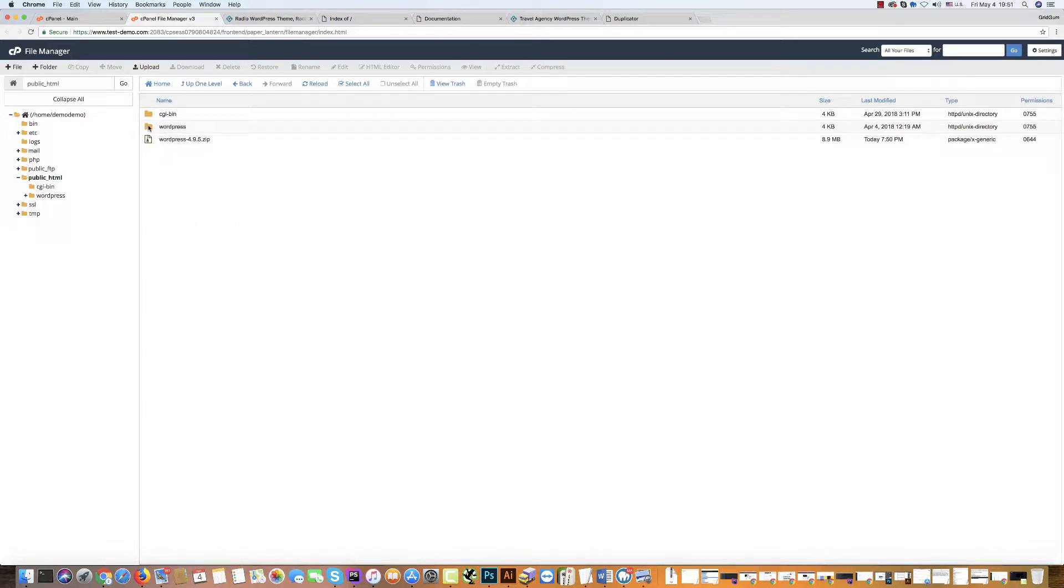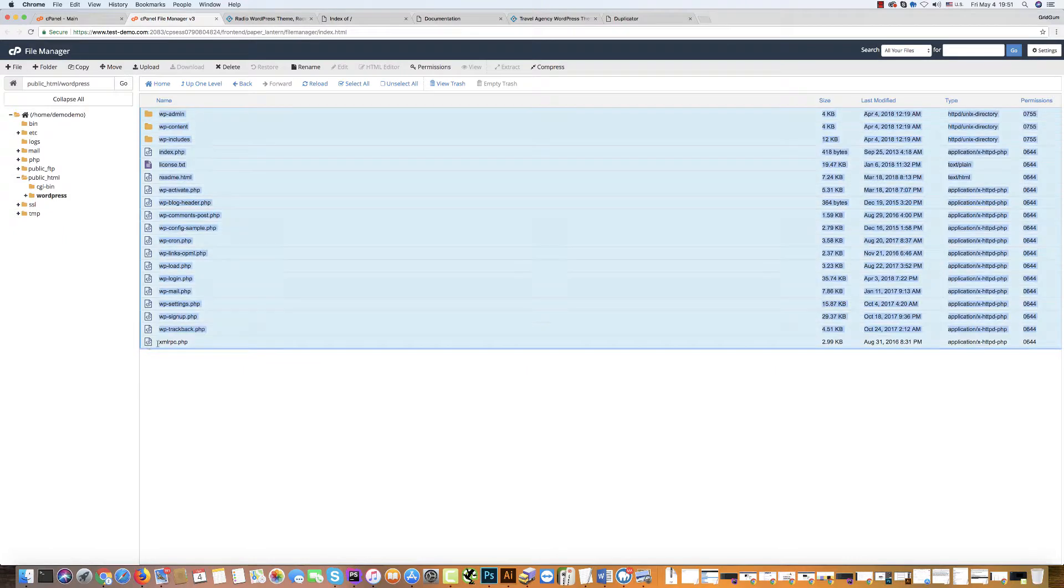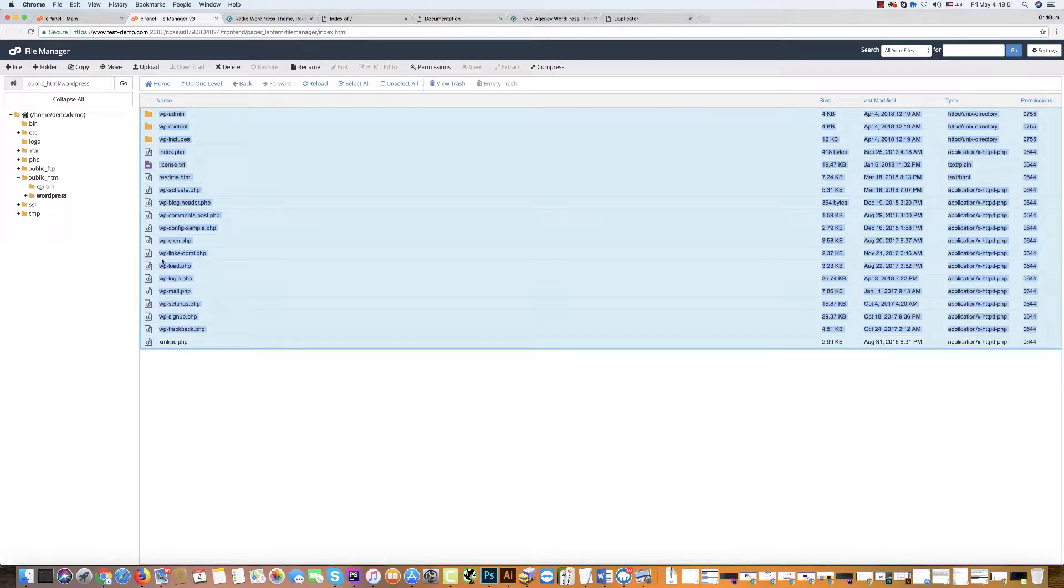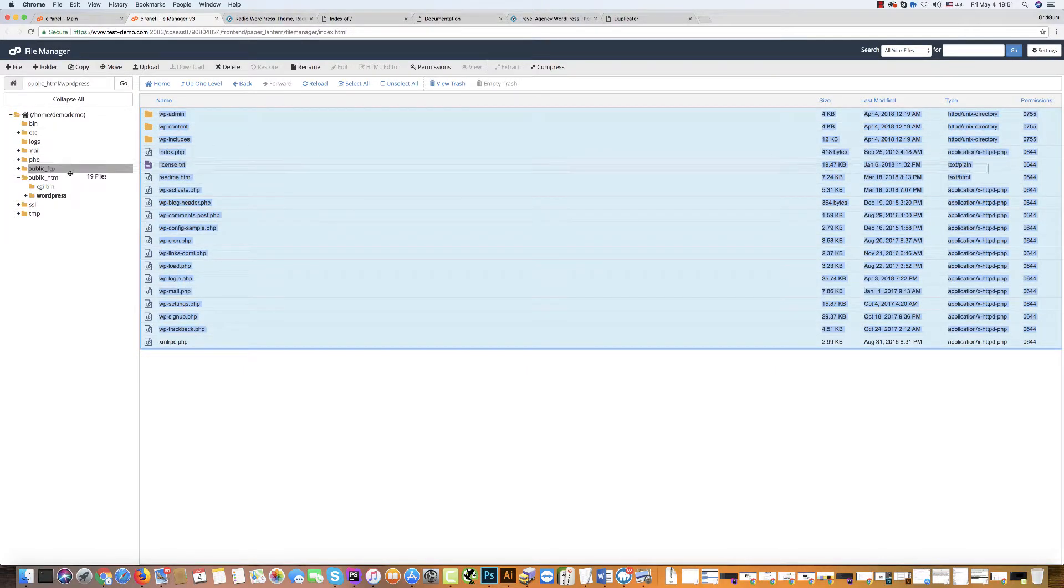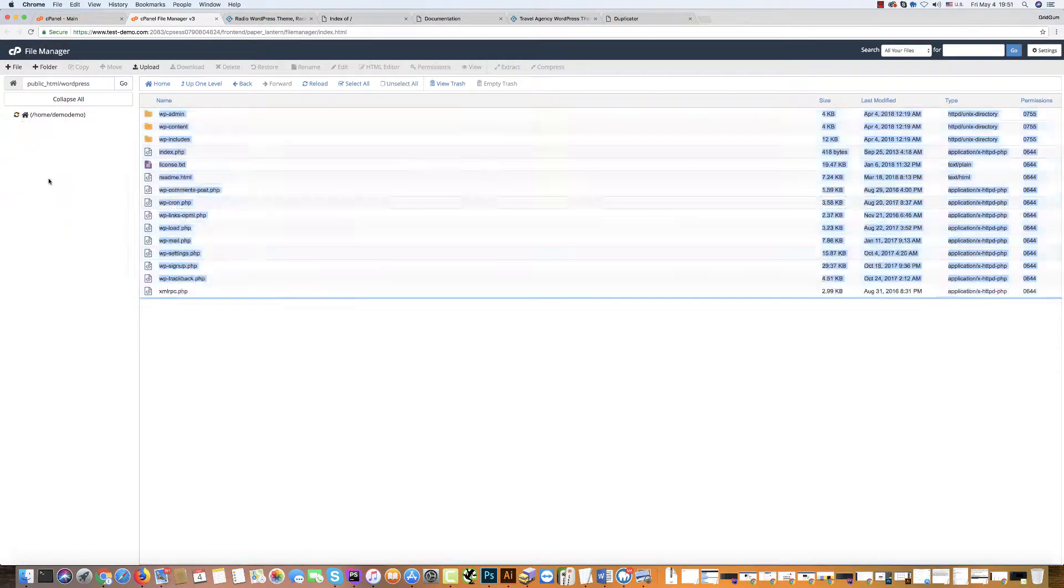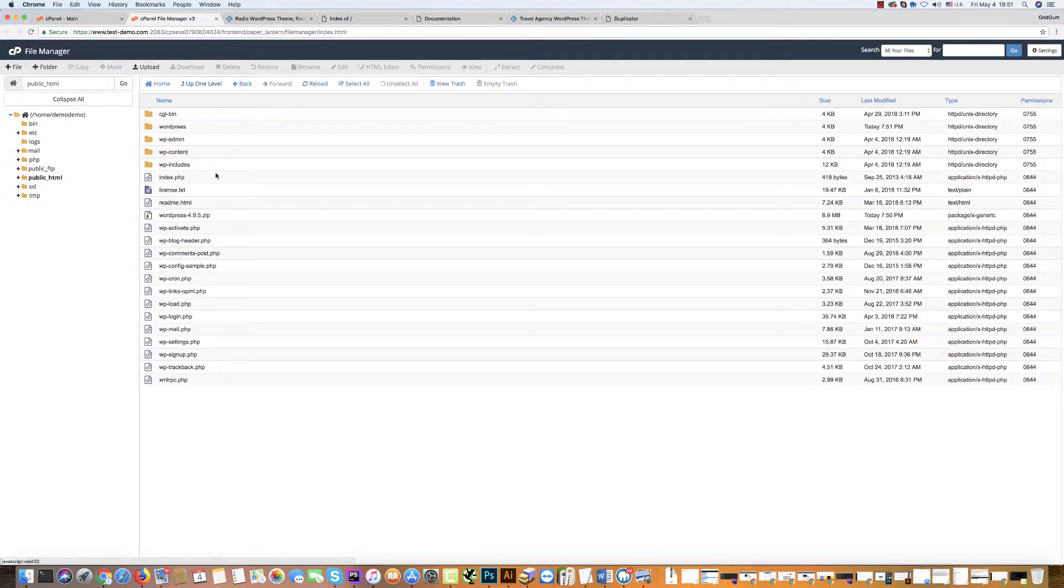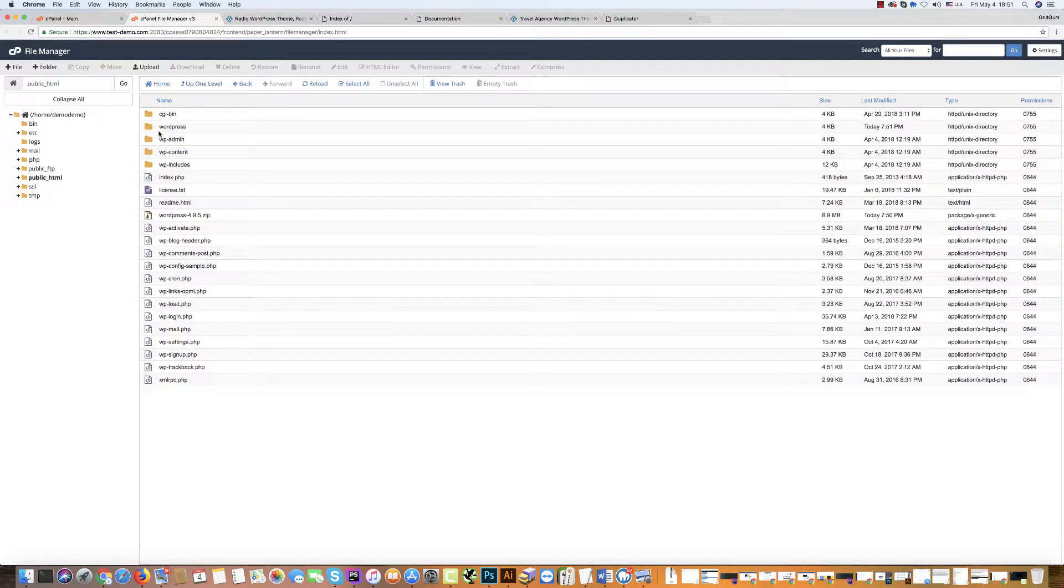You should enter the WordPress folder, then select all folders and files and drag and drop them into the public_html folder. Now it's here in the right place.